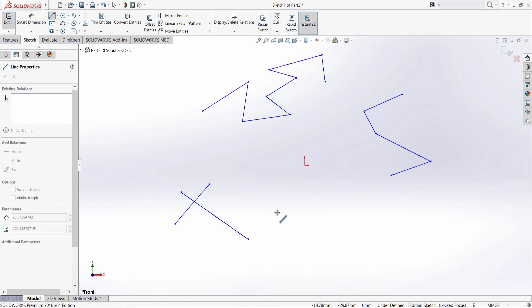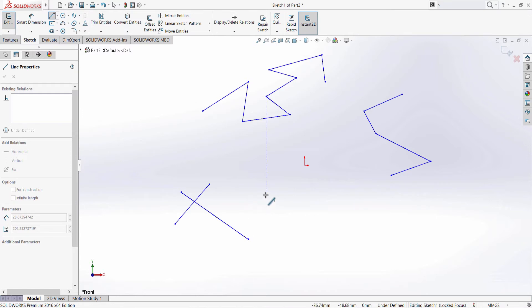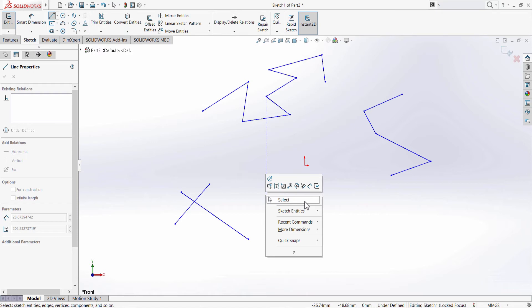Now if I want to delete any of these lines, I have to not be using the line tool anymore. So one way to stop doing that is by right-clicking and selecting select.